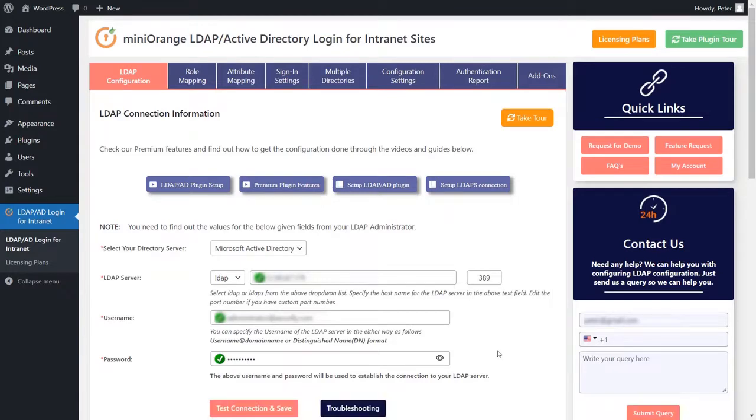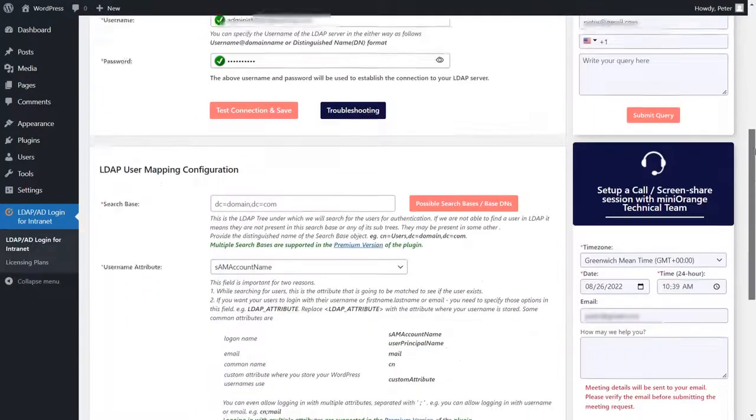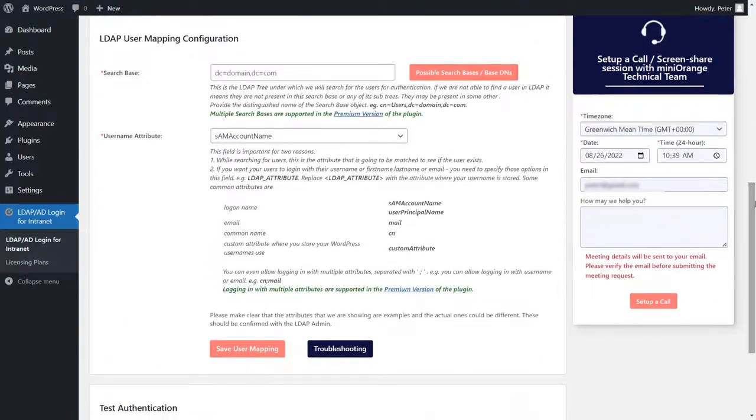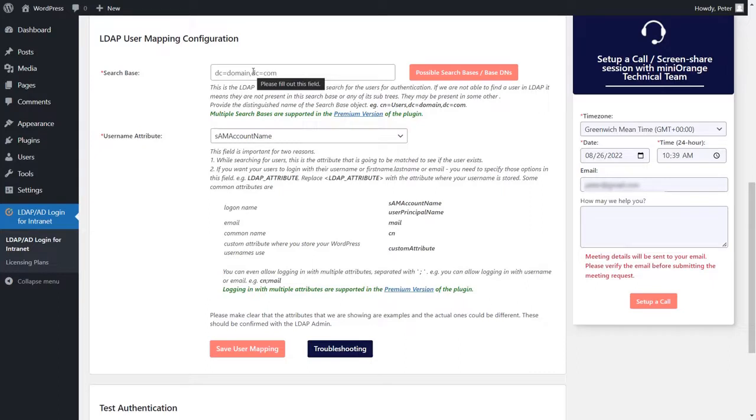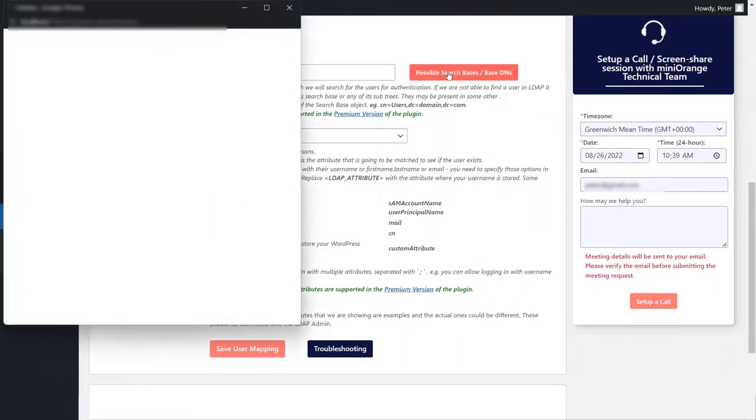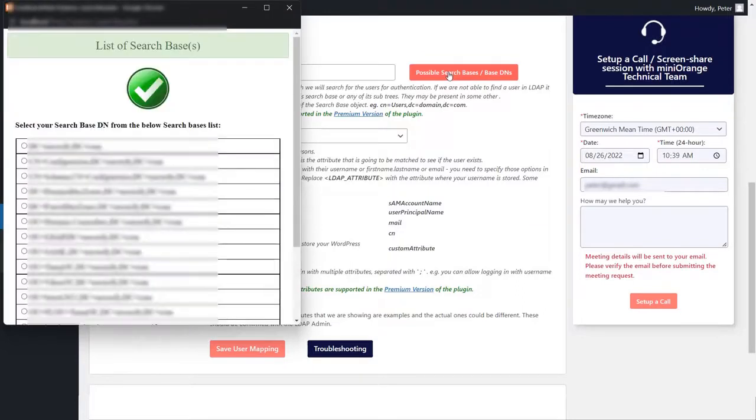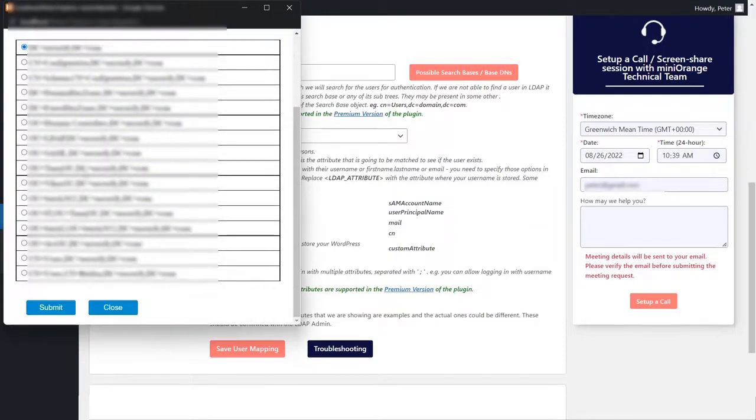Scroll down to the LDAP user mapping configuration section. The search base you mention will allow the plugin to search for users under that search base. You can have a look at the different possible search bases present in your Active Directory by clicking on possible search bases, base DNs. Please select or specify the search base or organizational unit.